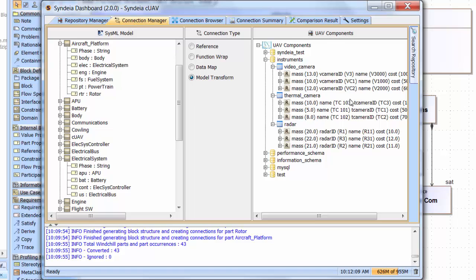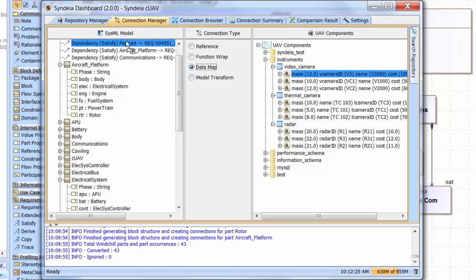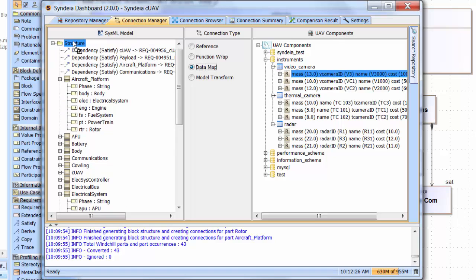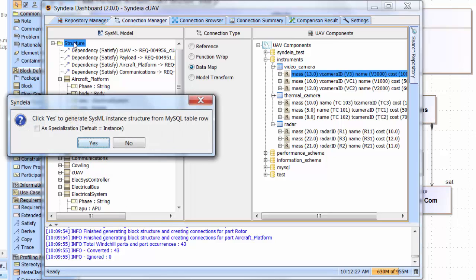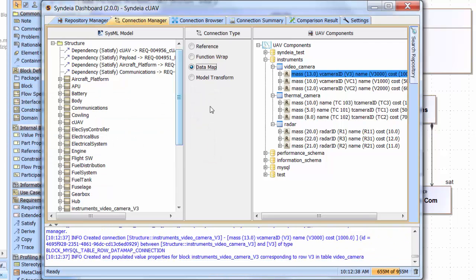In order to create the integrated system, I'm going to need to select a certain number of components from this database. I'll select the V3 video camera and drag that component into the structure package, so that it is created as a specialized block within the SysML model. I'll do the same with Radar R2.